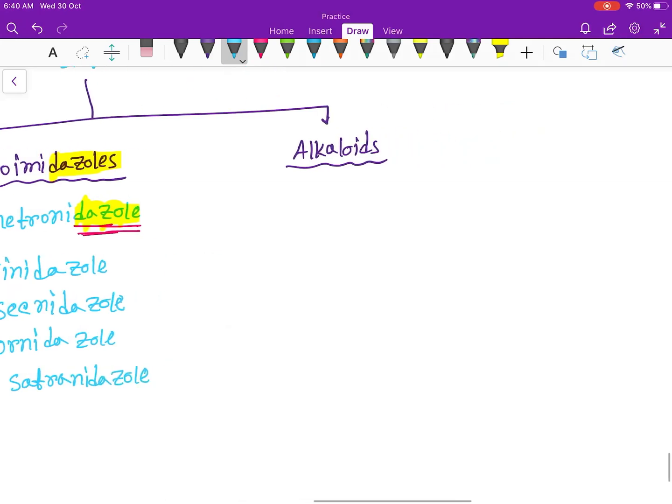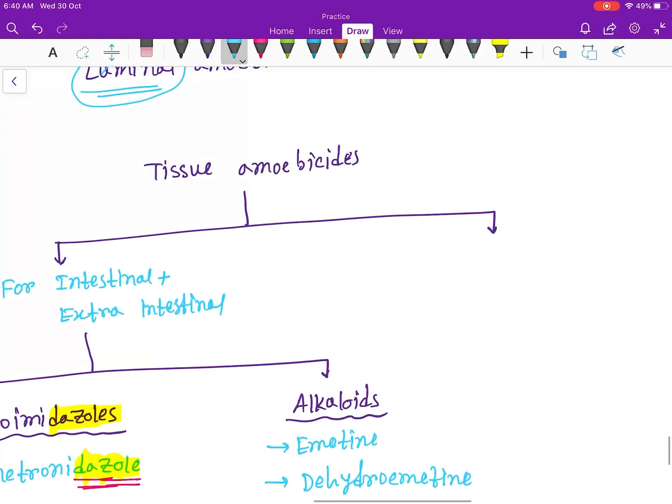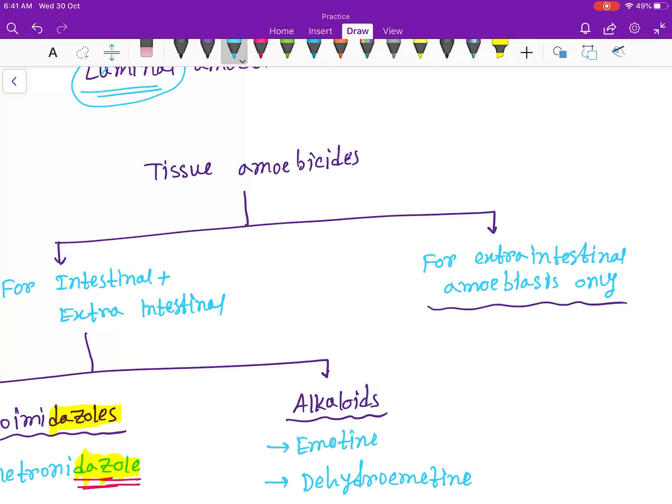Alkaloids: the drugs are emetine and dehydroemetine. This is for only the extra-intestinal amoebic infection only, okay? And the drug is only one drug, that is chloroquine.